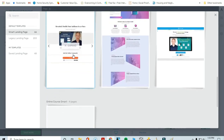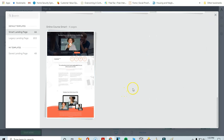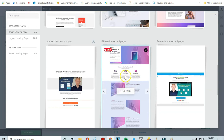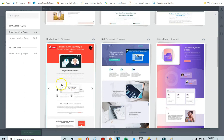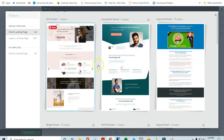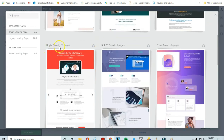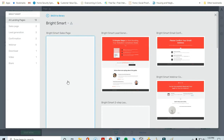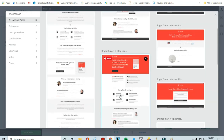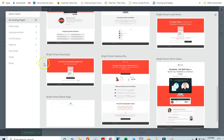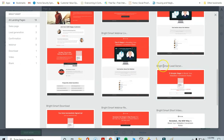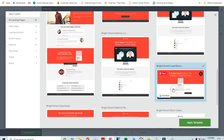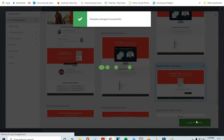These are some of the different landing page designs that come with Thrive Architect. They have templates for online courses, fitness brands, and more. One I use all the time is called Bright Smart, which has 13 different templates in it. We're going to use the one called 'Bright Smart Lead Generation' — it's super easy and doesn't take all day to set up.